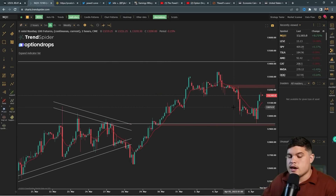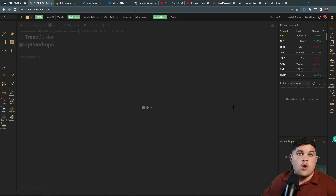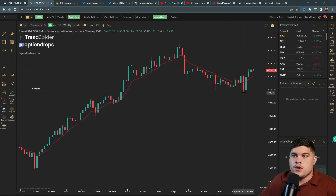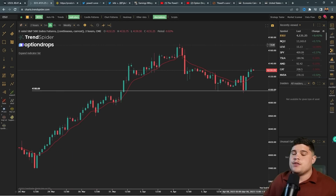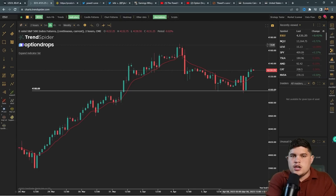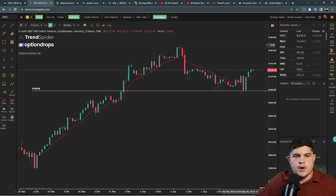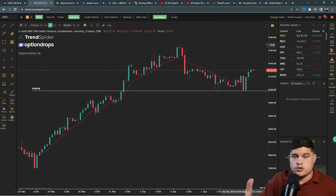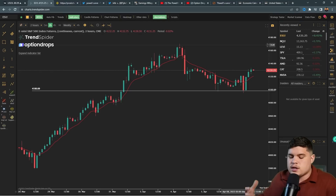On ES, the major level was 4,100. You had a wick below it, but ultimately you mounted it. These levels are mentioned here every single day on the video — we don't change our thesis, we don't do anything crazy. I don't flex my gains; I actually love showing the losers because there's education behind that.